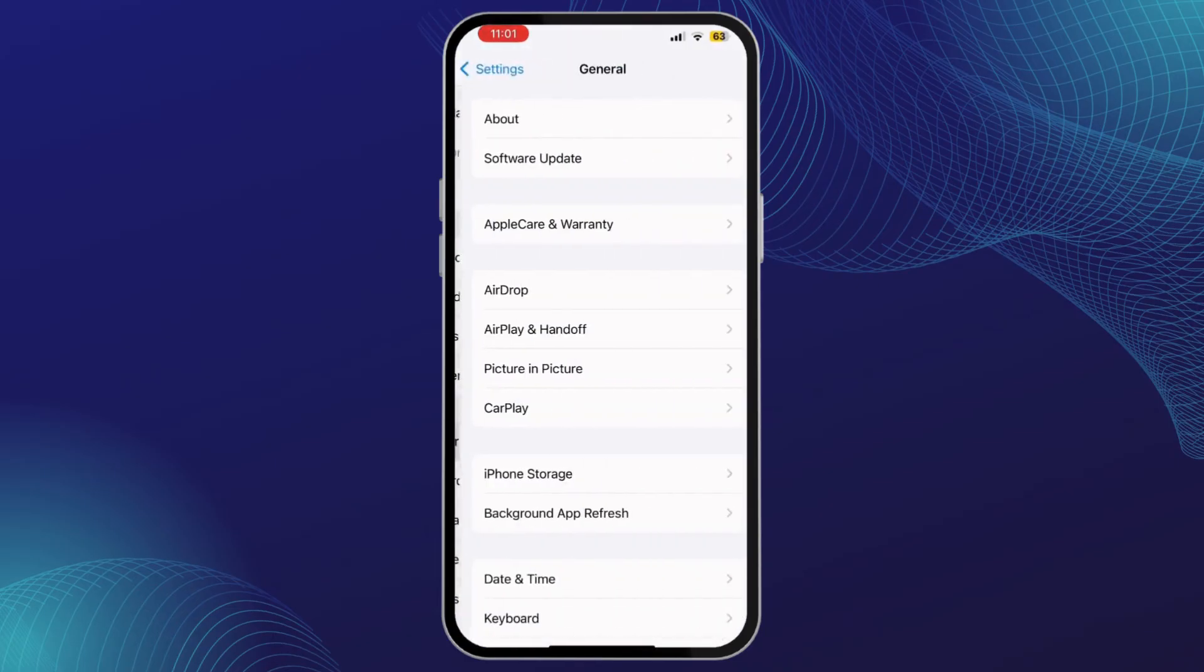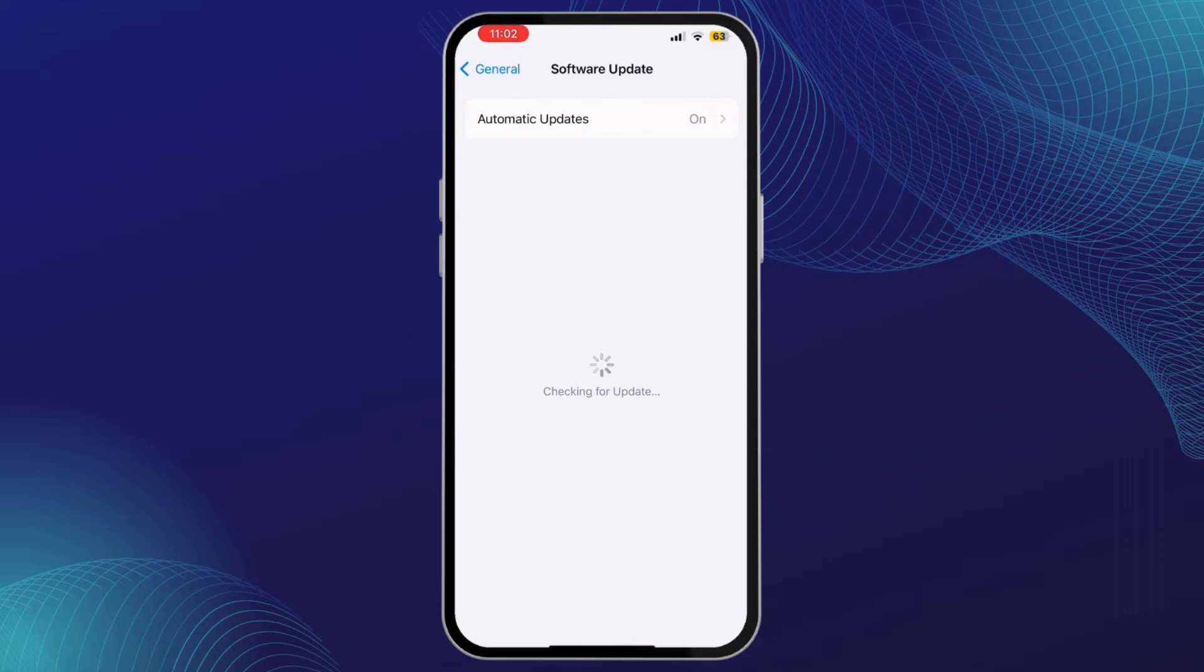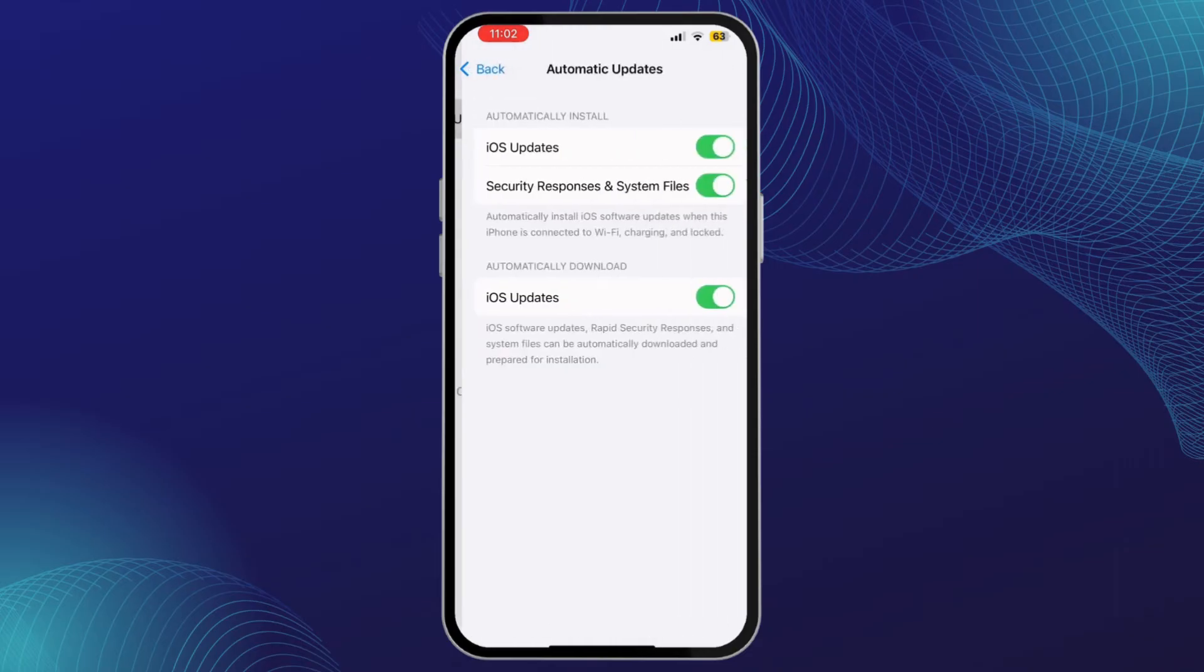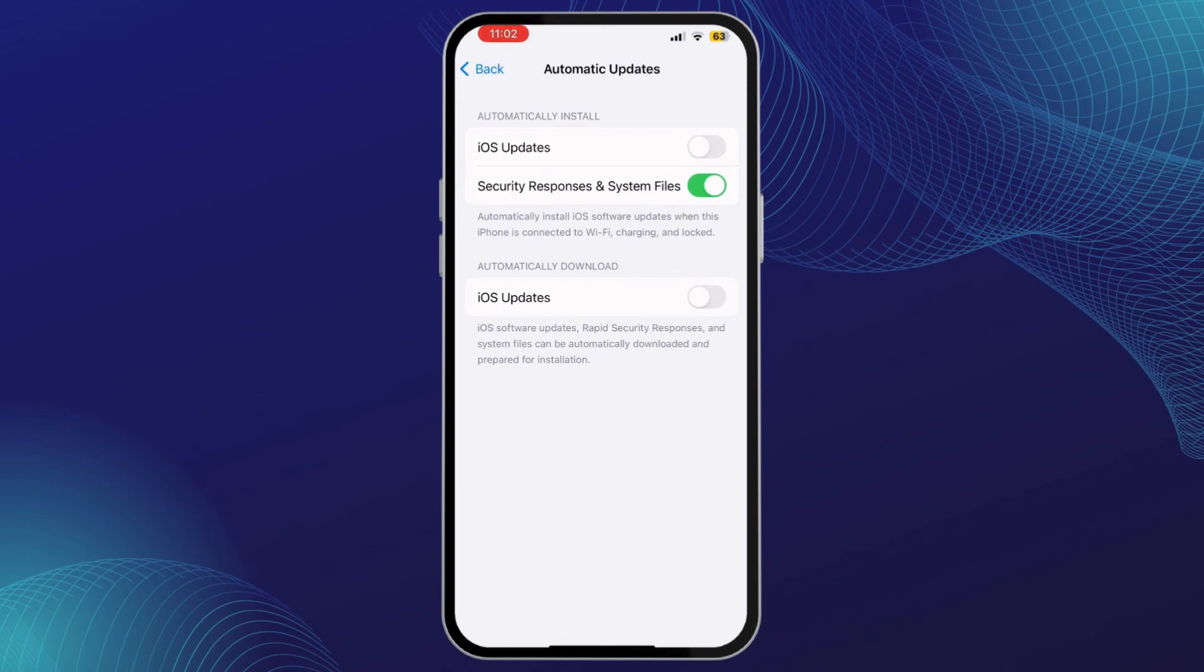Then go to Software Update. Now once you're here, tap on Automatic Updates. Simply turn off the iOS Updates option. Once you do that, you no longer will get software update notifications on your iPhone.